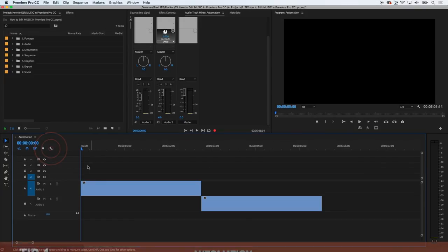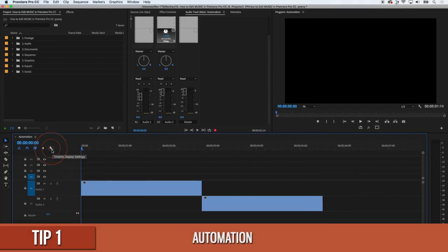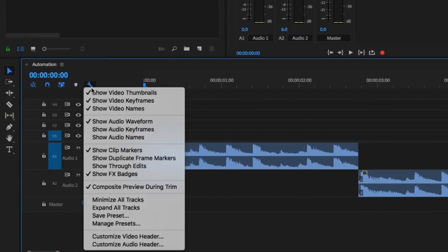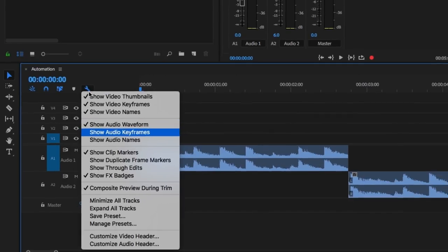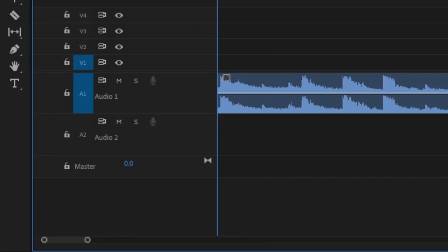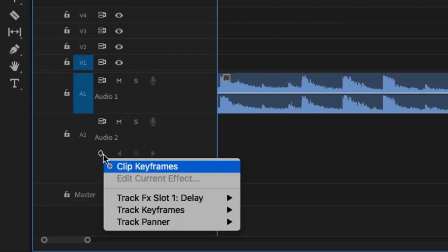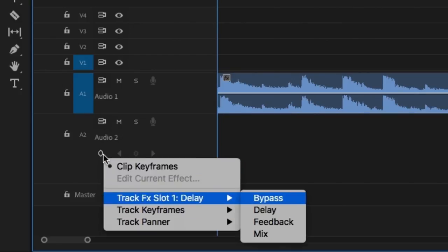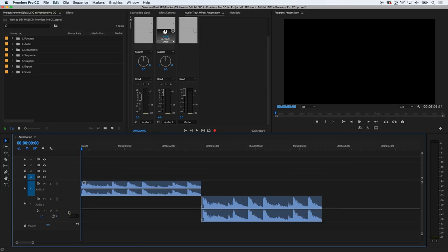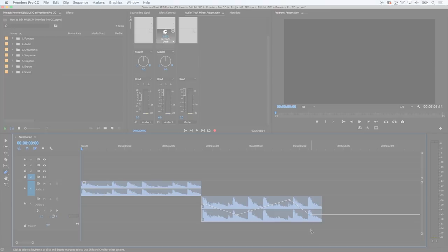But how do I automate and how do I add keyframes? Don't worry, I got you. Press this wrench icon at the top of your timeline and select Show Audio Waveform and Show Audio Keyframes. Then expand that track on the timeline, press this button and select what you want to keyframe. Then with the pen tool, start adding in keyframes on the audio file. Let's now return to the main video.